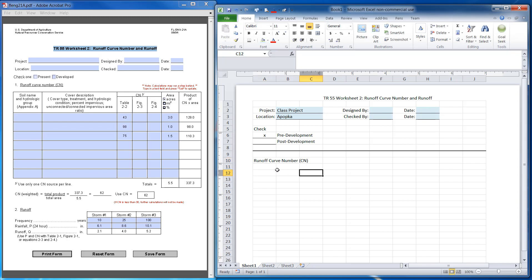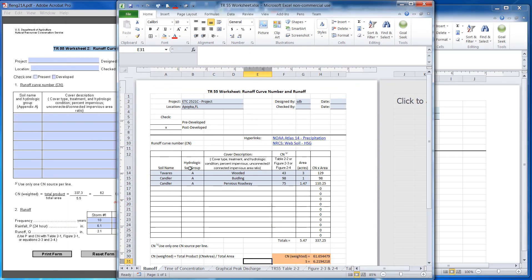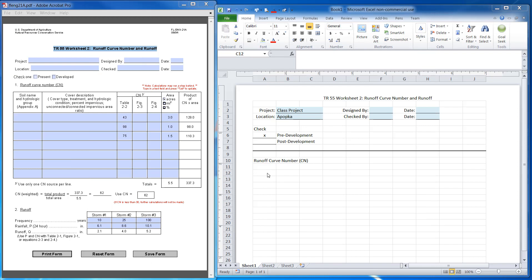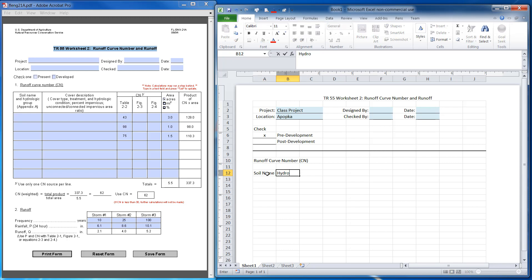On mine I actually split the soils group in half — I'll show you this. I split the soils group into soil name and hydrologic soil group. I'm going to go ahead and do that here, so I'll type soil name and in the next column I'll say hydrologic soil group.